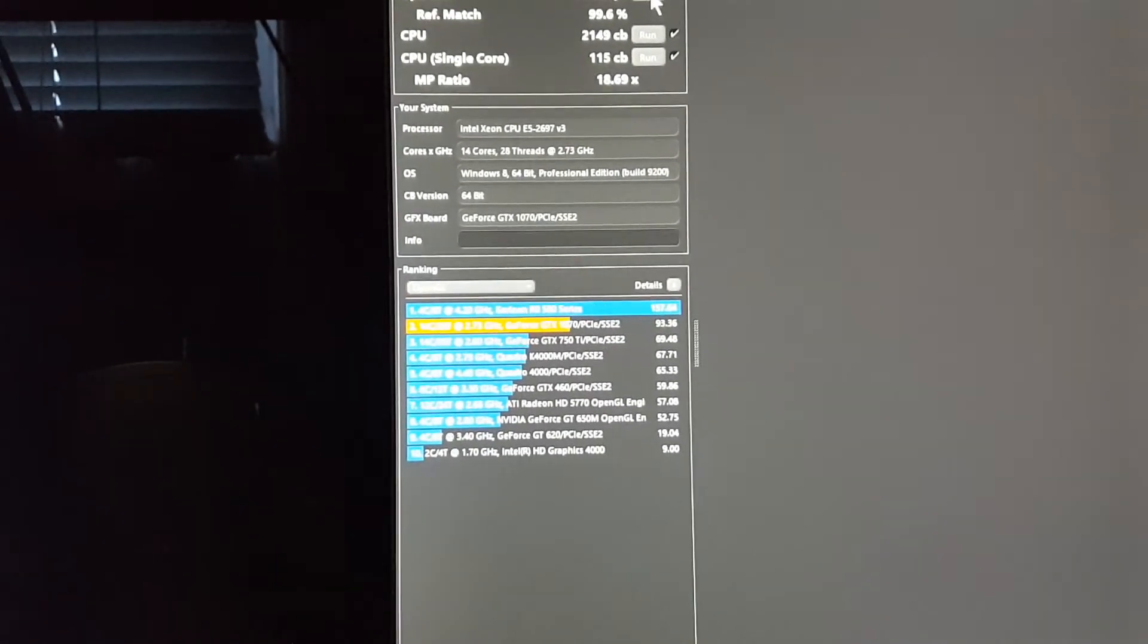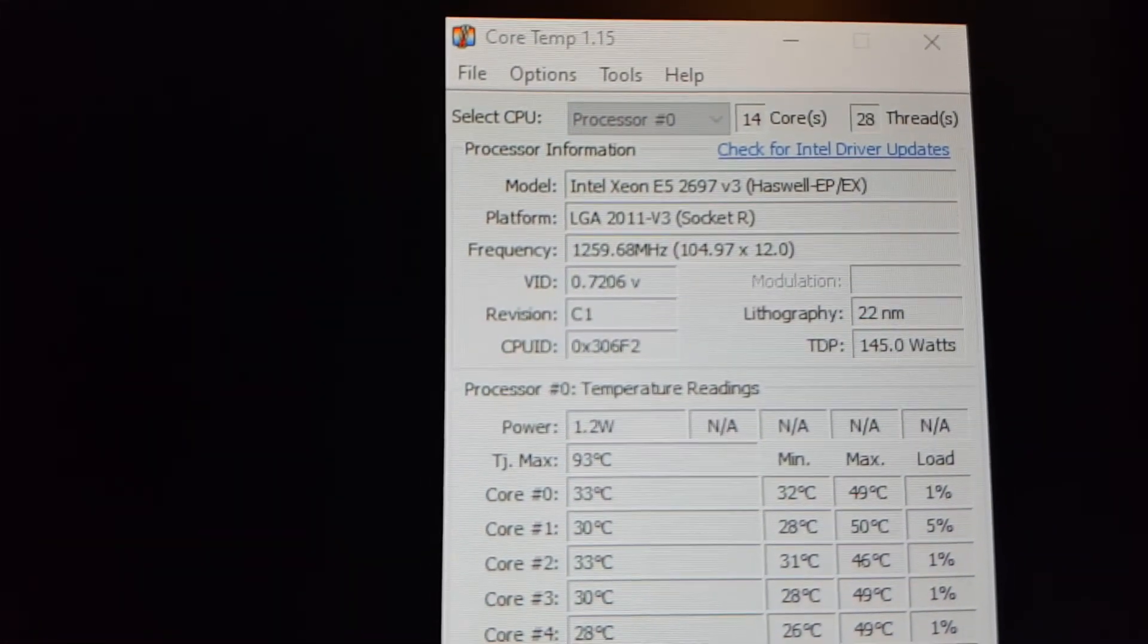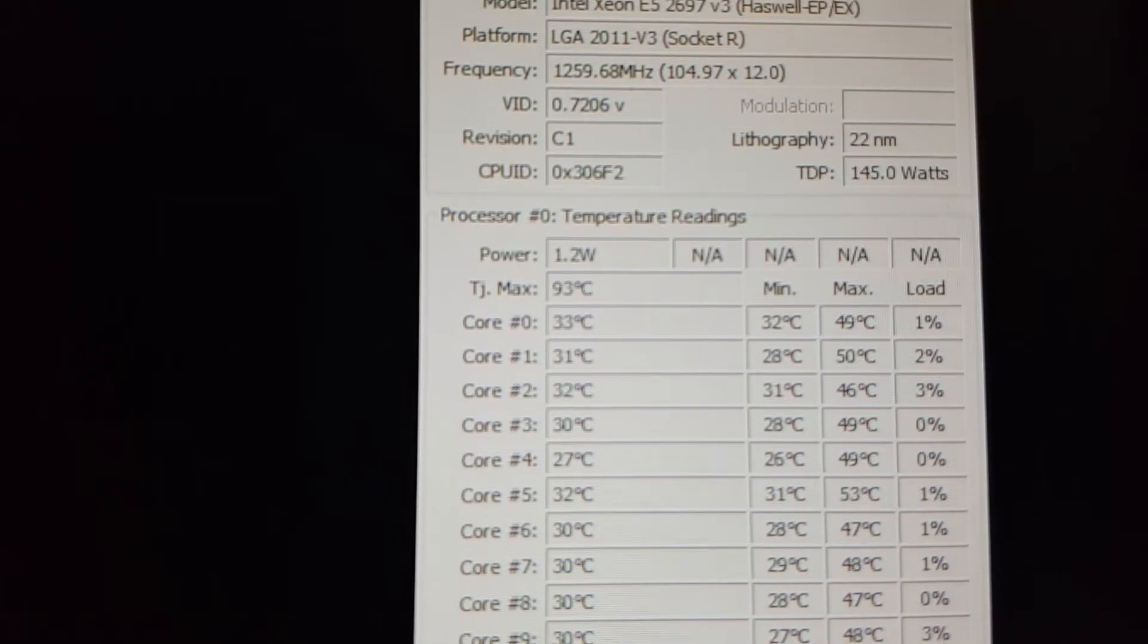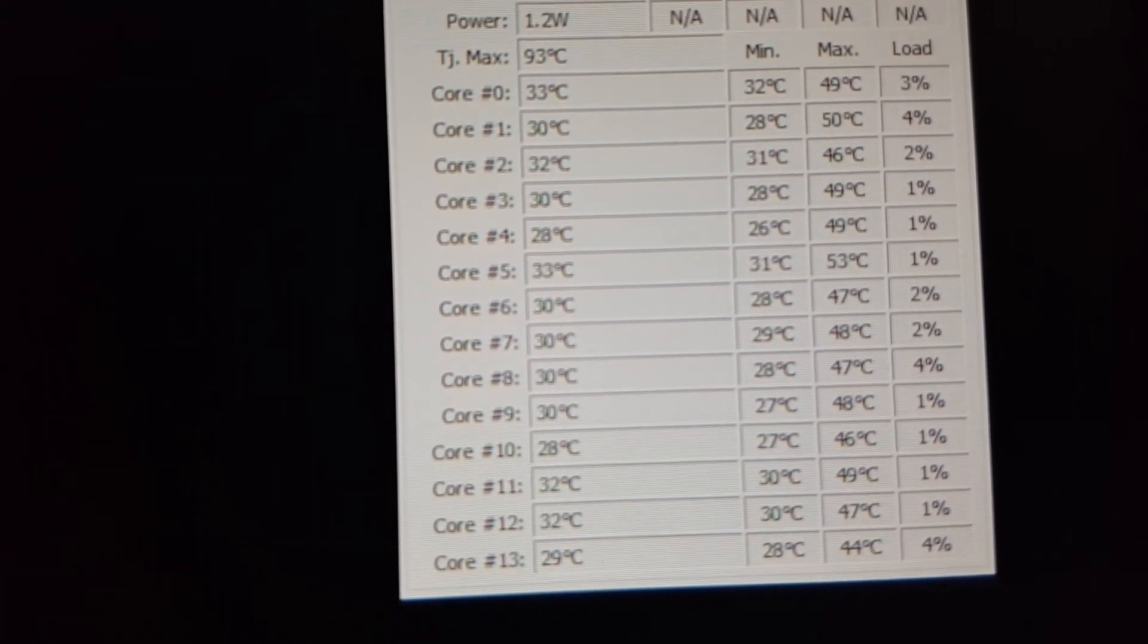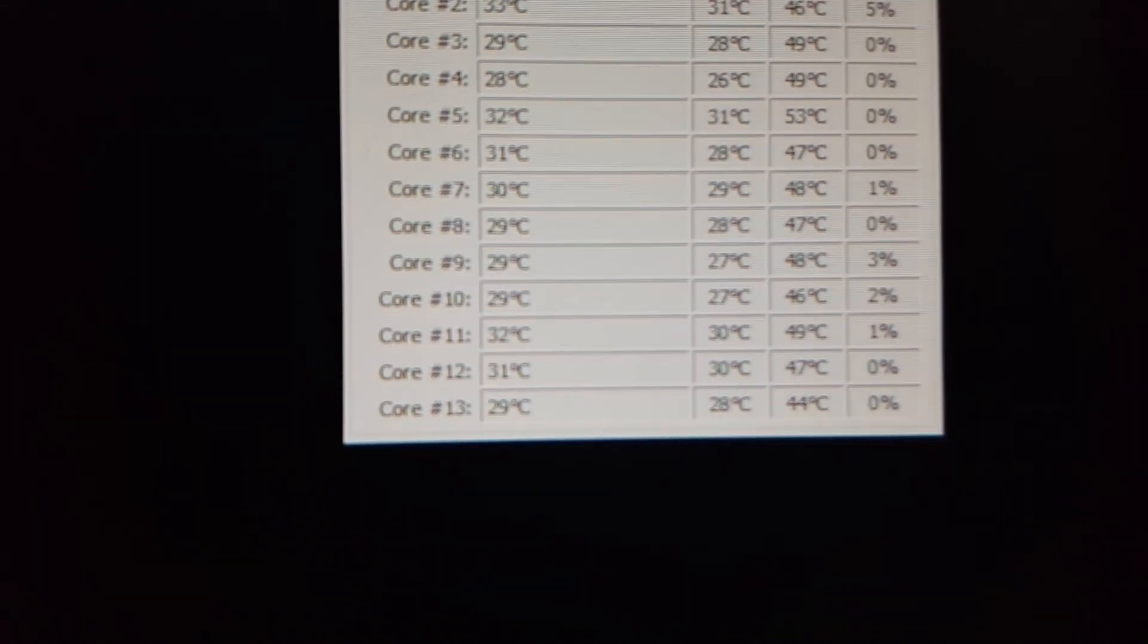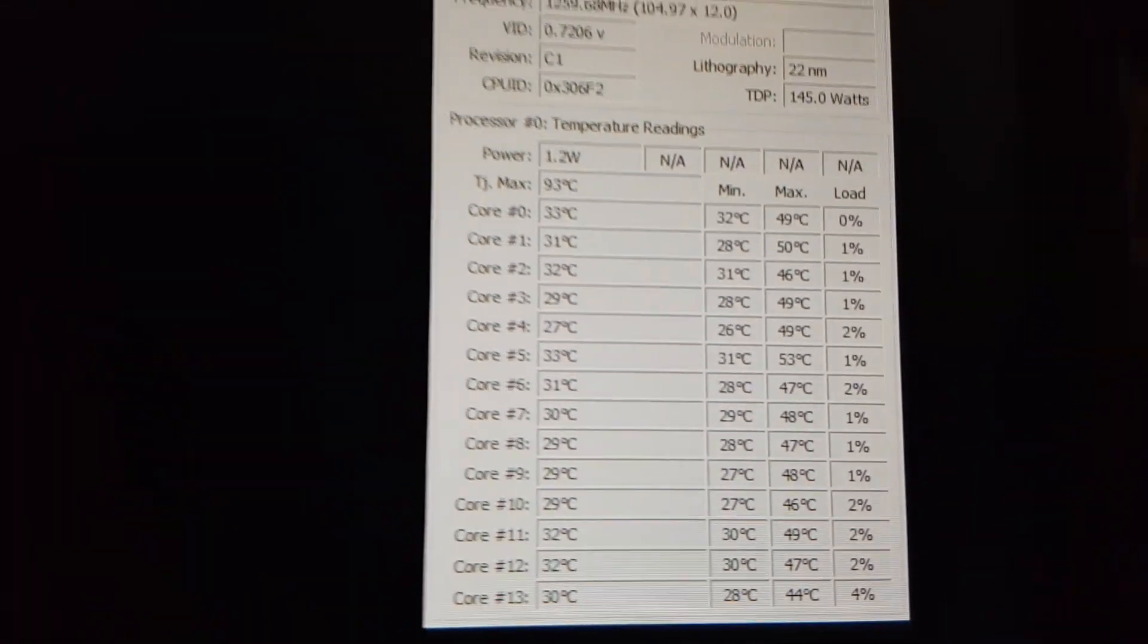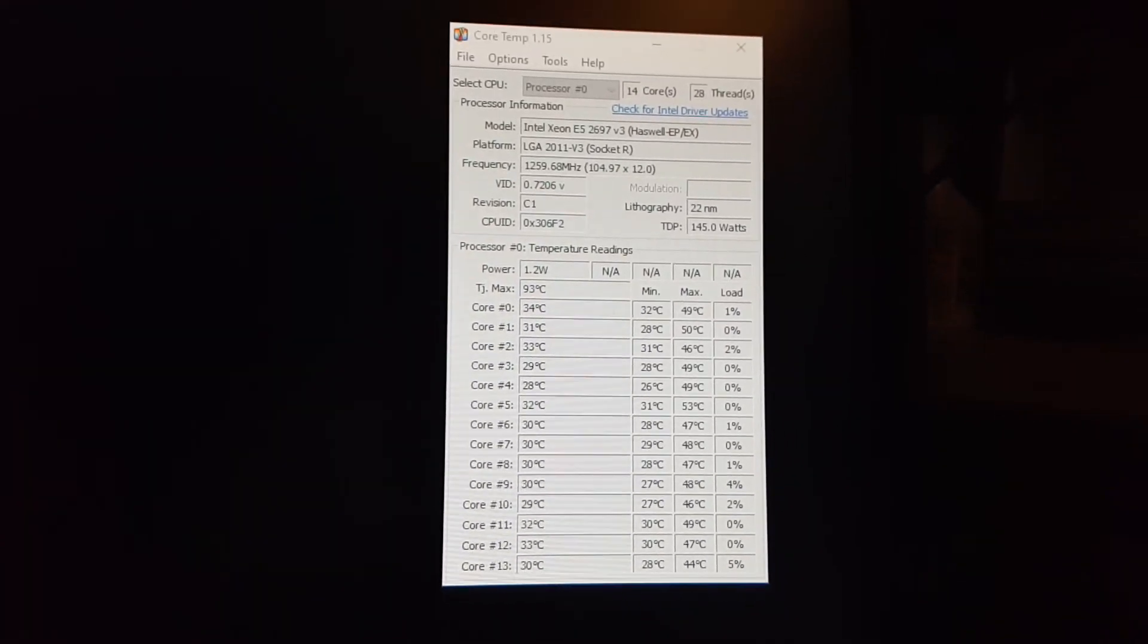And Grand Theft Auto 5, at least. Anyway, here's my temperatures while the benchmark was running. And that's it. Hope you guys have a good new year. Alright, bye.